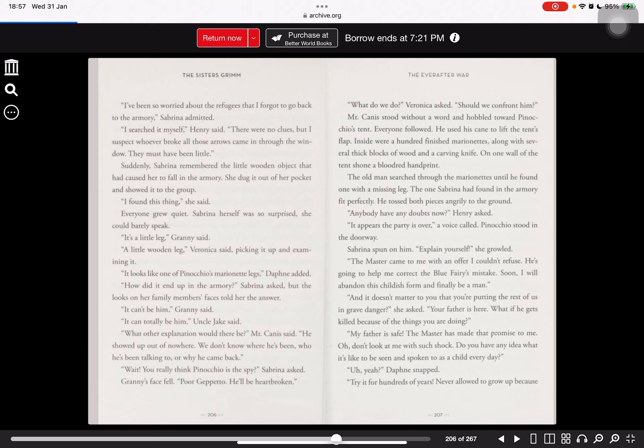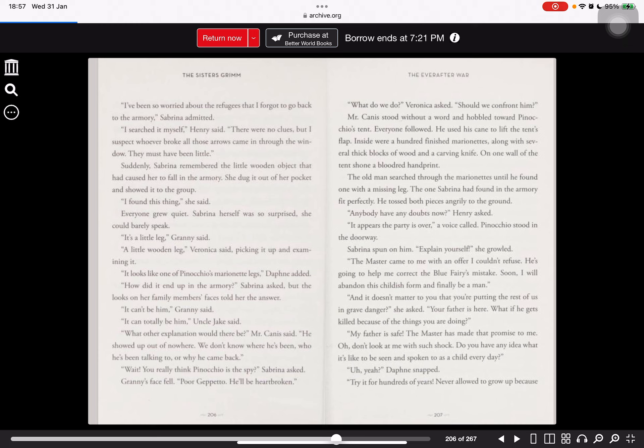Sabrina herself was so surprised she could barely speak. It's a little leg, Granny said. A little wooden leg, Veronica said, picking it up and examining it. It looks like one of Pinocchio's marionette legs, Daphne added. How did it end up in the armory? Sabrina asked, but the looks on her family members' faces told her the answer. It can't be him, Granny said. It can totally be him, Uncle Jake said. What other explanation would there be? Wait! You really think Pinocchio is the spy? Sabrina asked. Granny's face fell. Poor Geppetto. He'll be heartbroken.